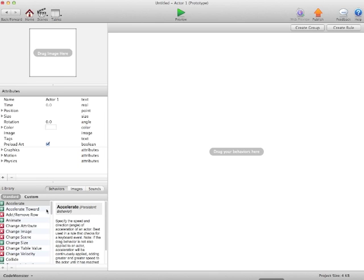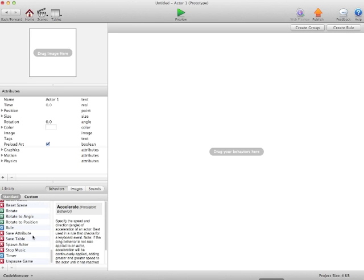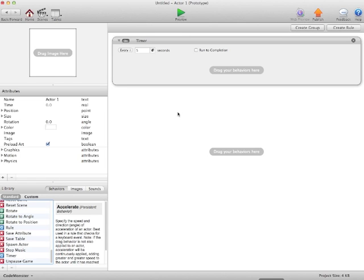Now what we're going to want is a timer. So we're going to scroll down to timer and we're going to drag that into the screen. Now what we're going to do is we're going to say every 0.2 seconds, run to completion.